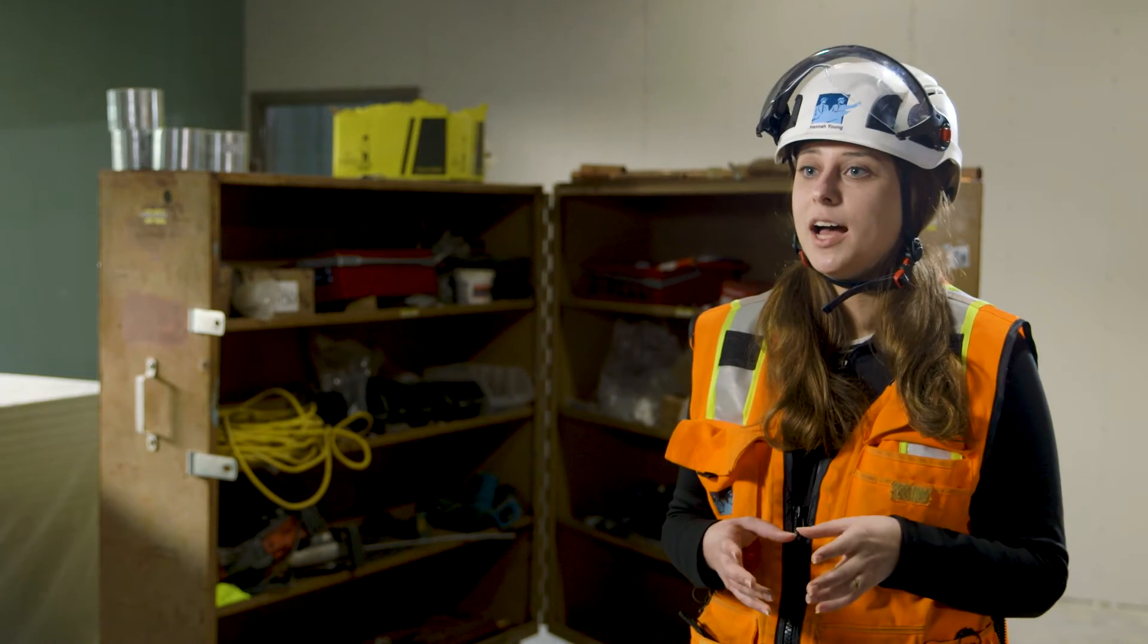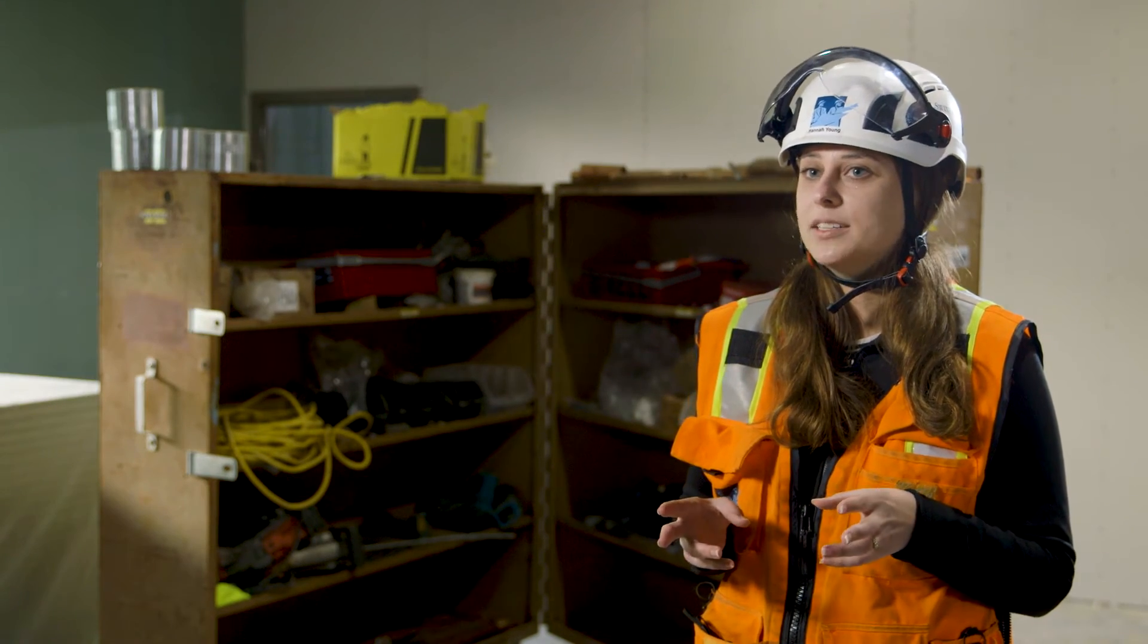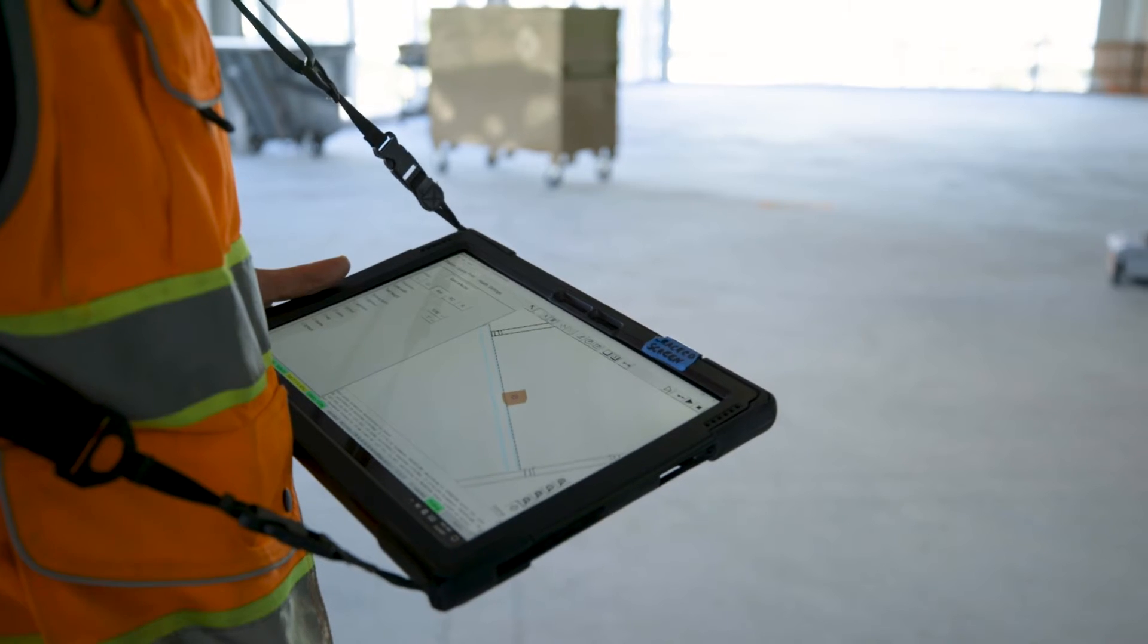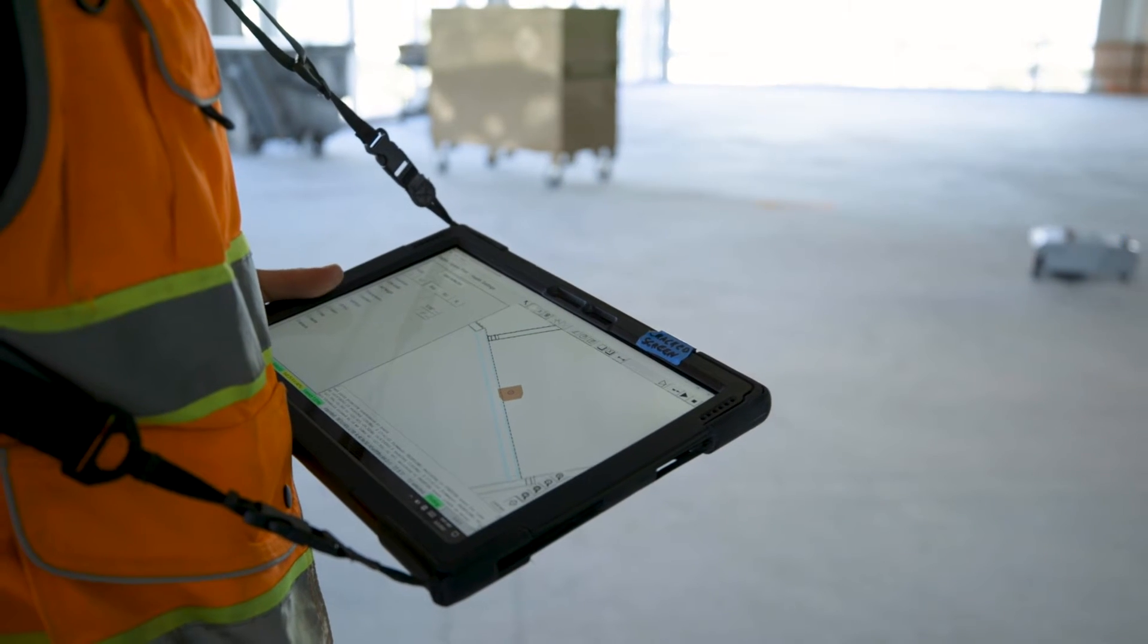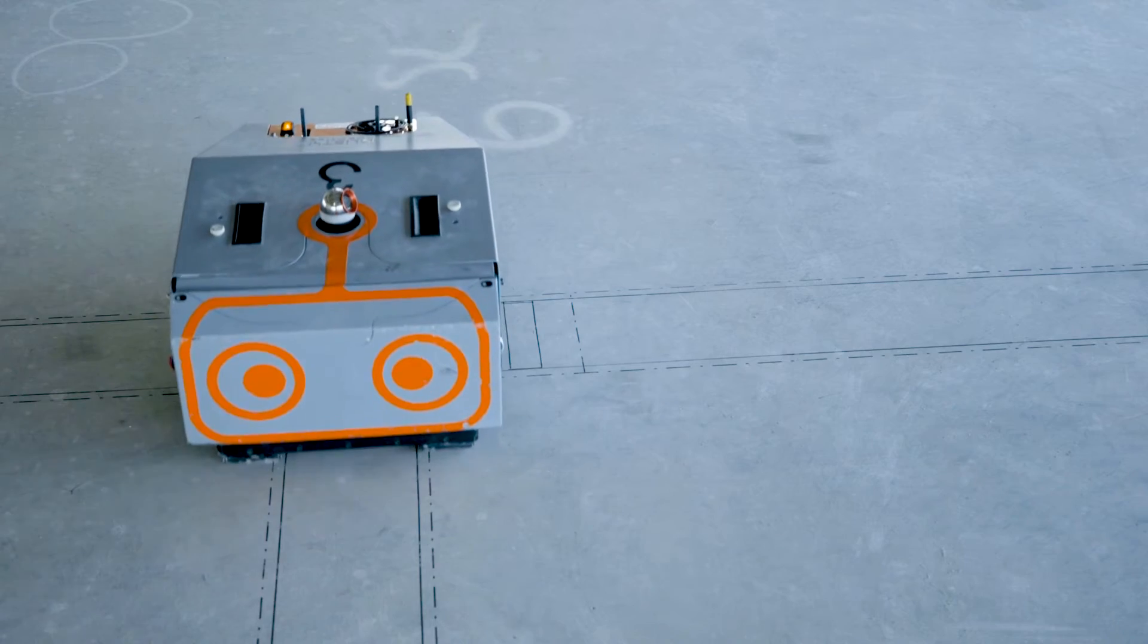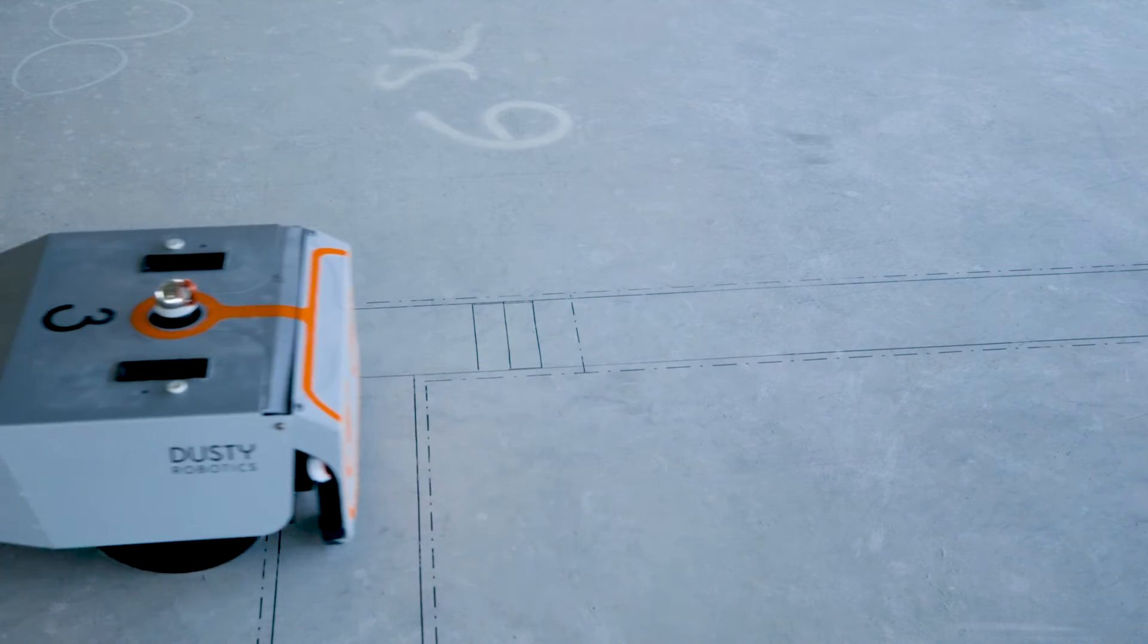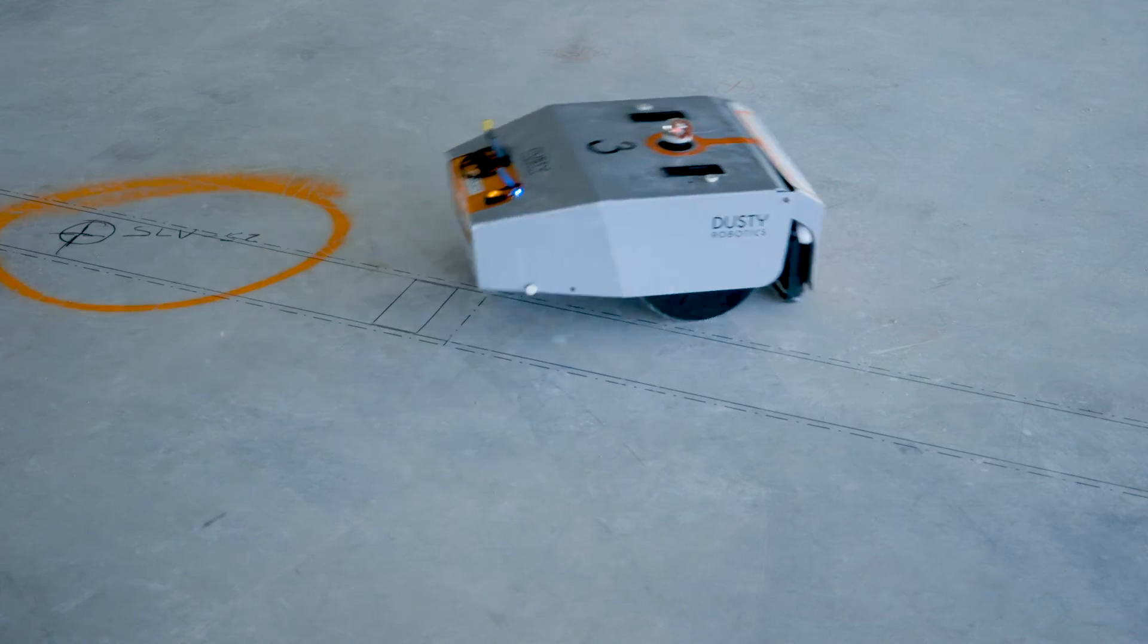We spend a lot of time working on our 3D coordinated model so the fact that we're able to take the true CAD drawing of the walls and print them on the ground accurately is truly invaluable.